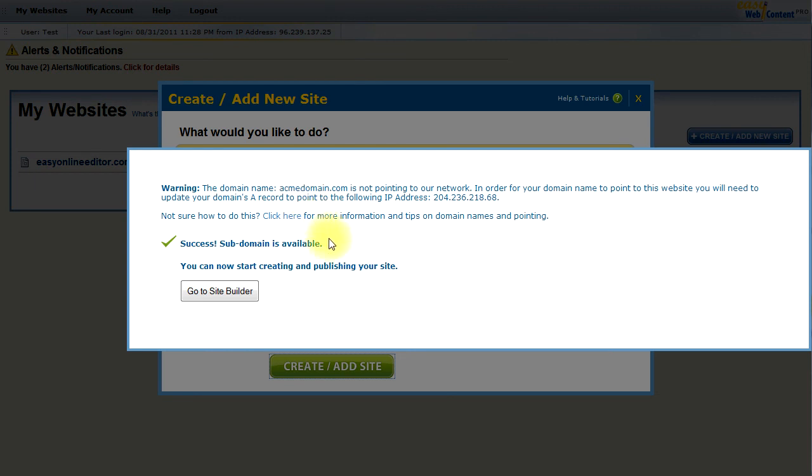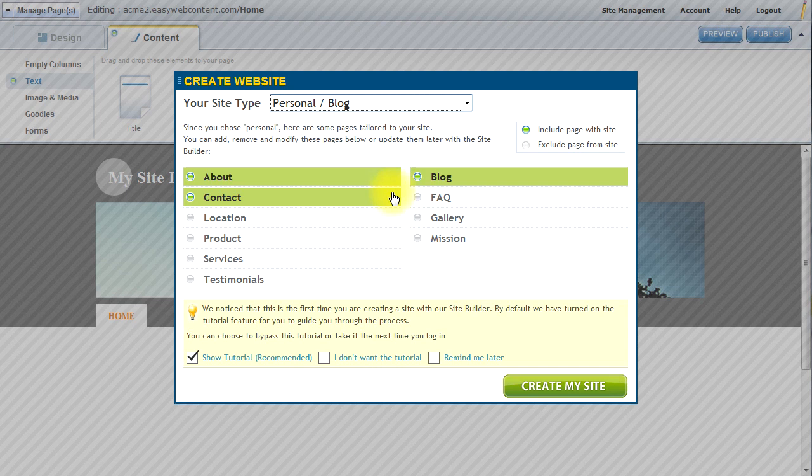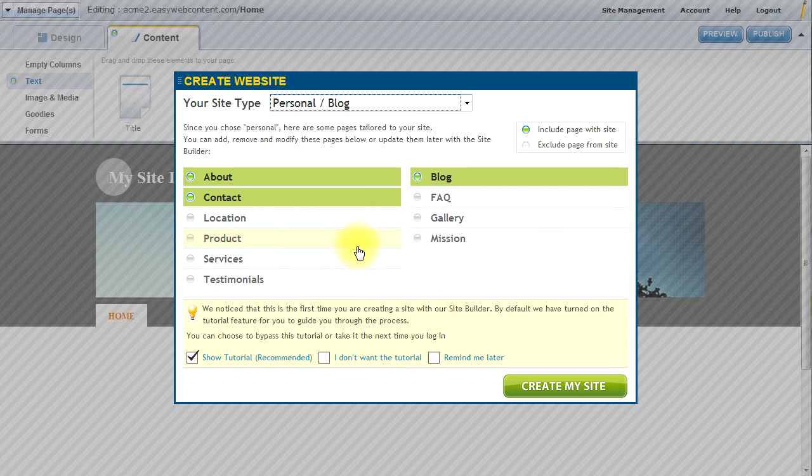Otherwise, you can just utilize the subdomain and go directly to the site builder. You're ready to start editing and creating your website. And here I am inside the site builder. The first steps to select my pages and basically begin creating a professional website with many features and functionalities within the system. You can refer to additional tutorials on the HTML editor and the site builder. Thank you.